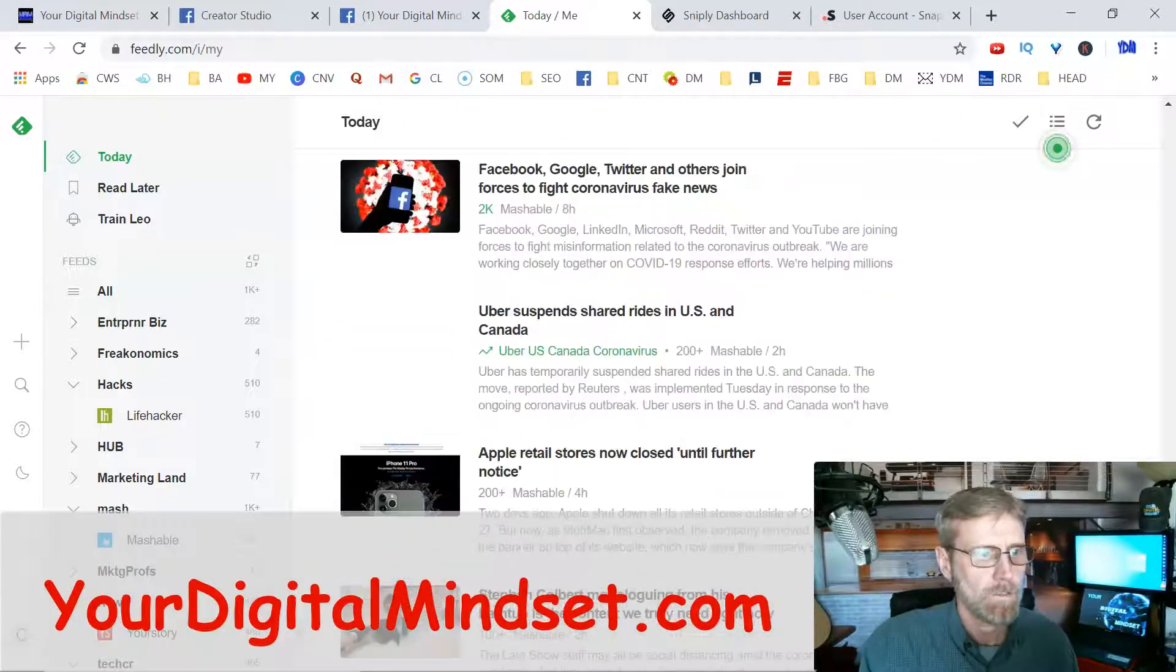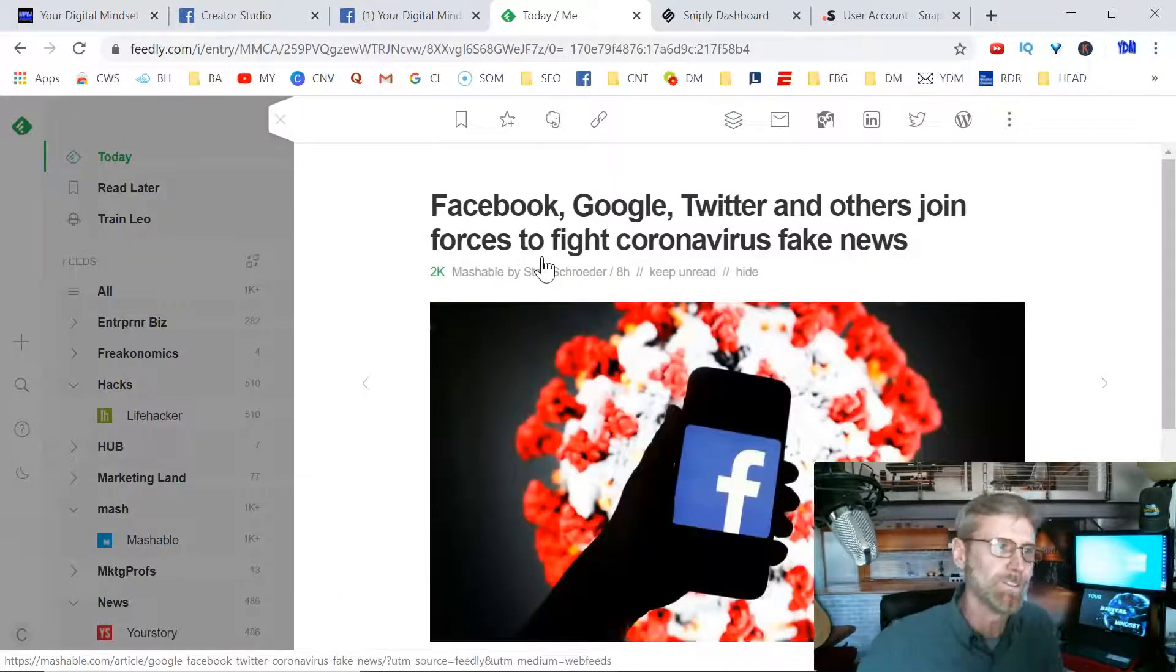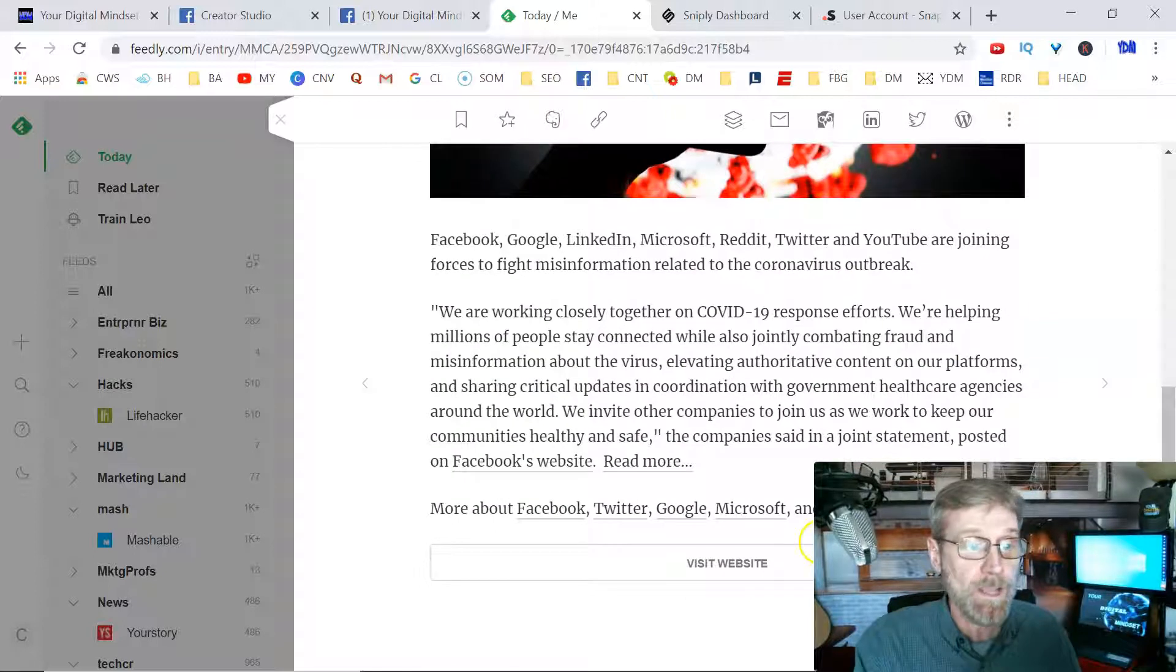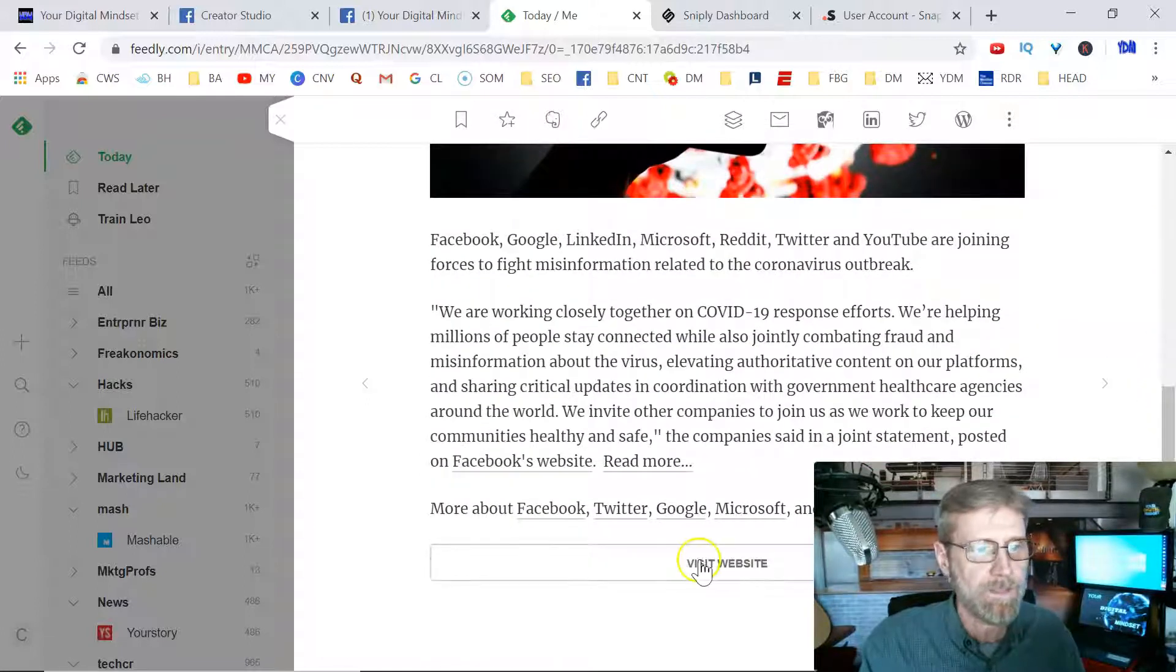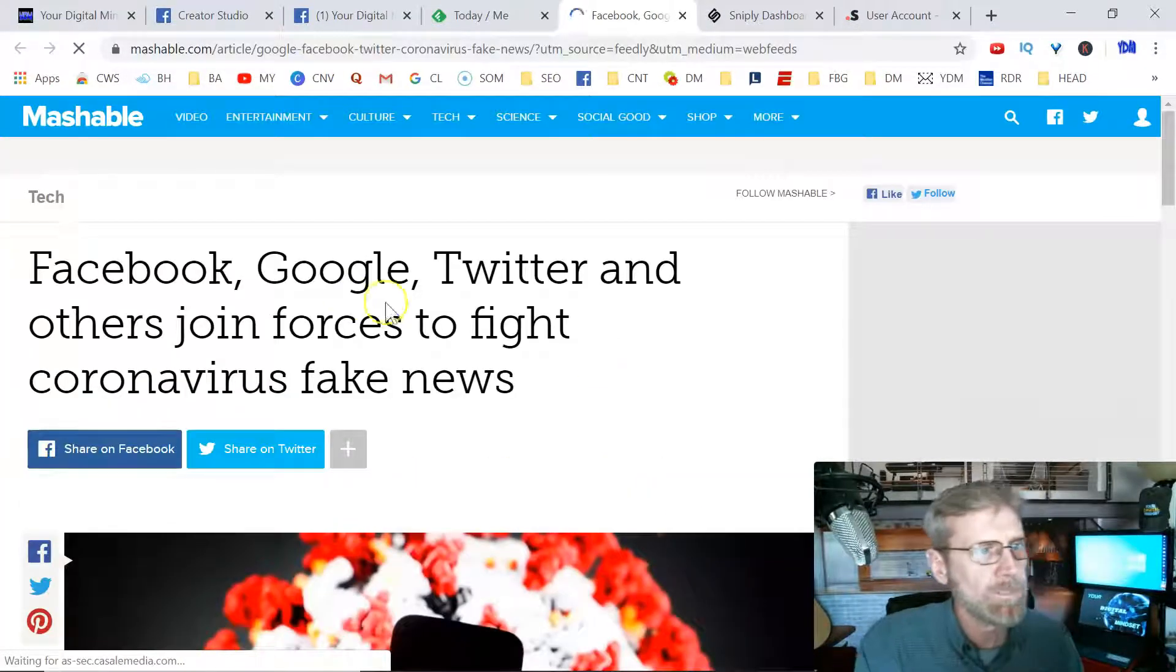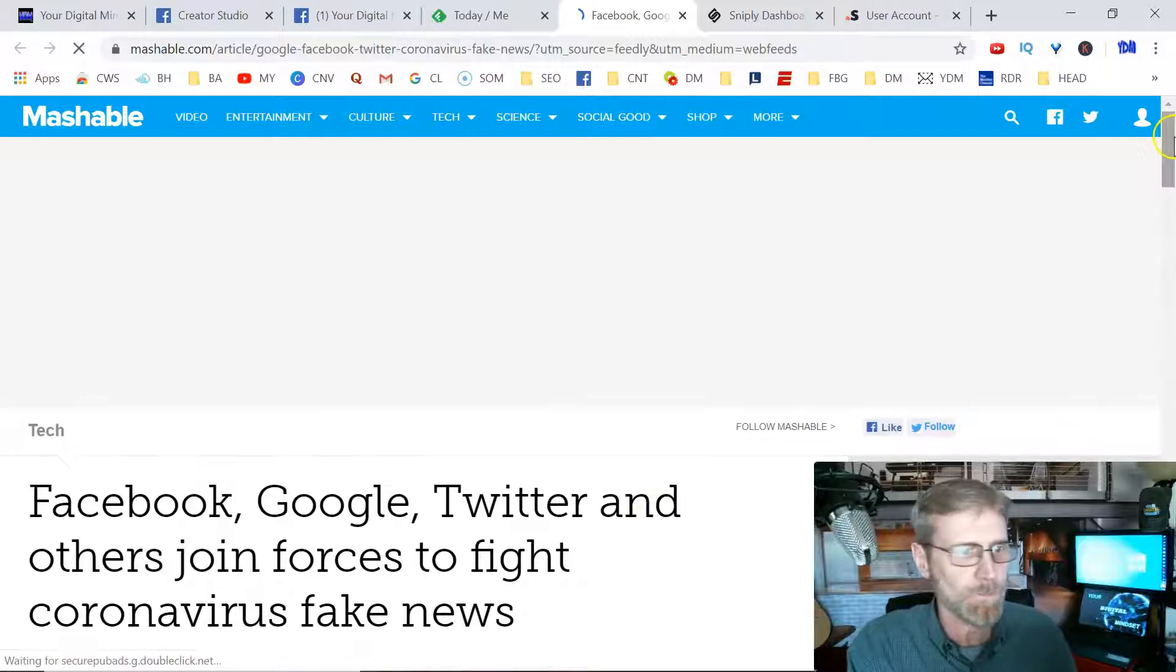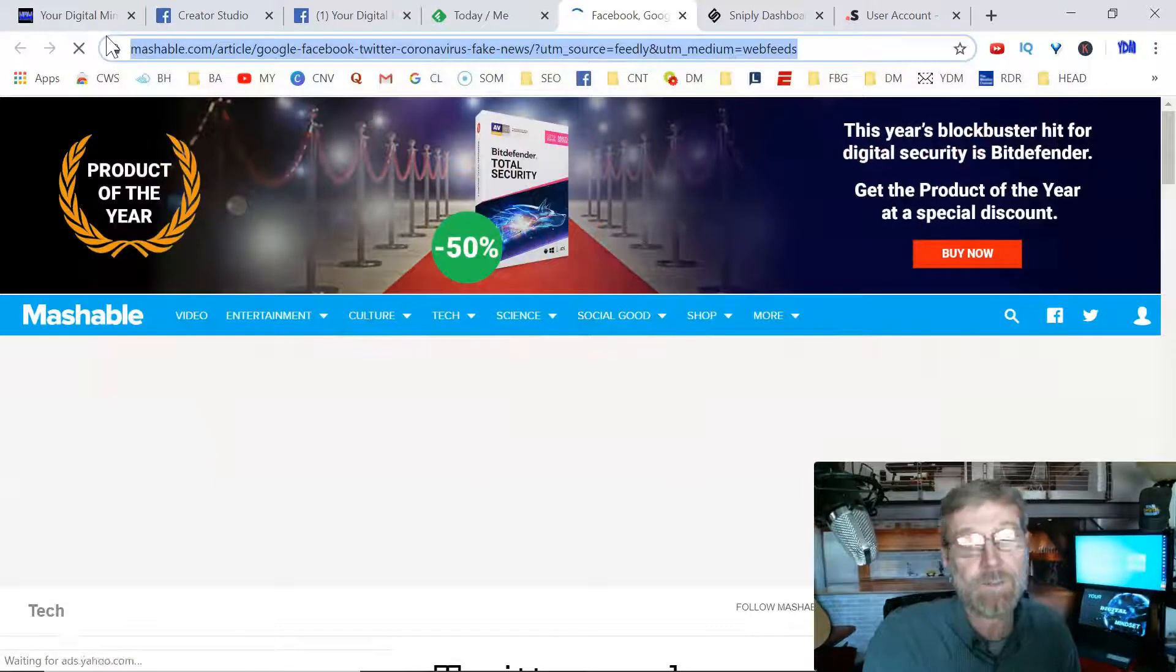Let's say you thought your audience might enjoy this article. It's hard for me to find something really digital marketing related that might be more interesting to my audience, but I'm just trying to show you an example of how you can do it. You click on the video in Feedly, and I always go down to the bottom. Sometimes you can read most of the articles in this view, but I click on Visit Website. Once I get to the website, this looks like it's from Mashable: Facebook, Google, Twitter, and others join forces to fight coronavirus fake news.